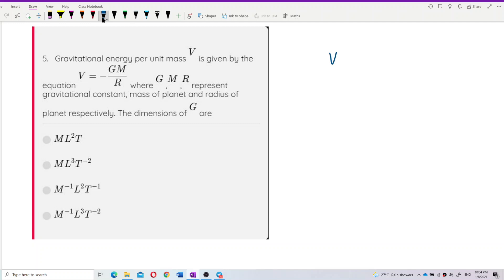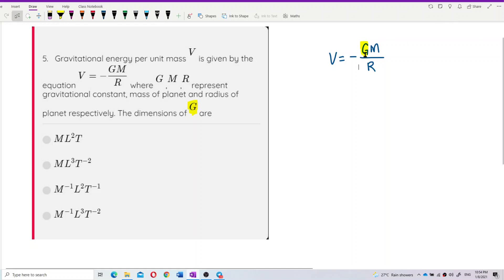We have the formula v = -GM/r. To find the dimension of G, we first need to identify the dimensions of v, M, and r. G is the gravitational constant — we need to work out its dimension from the other quantities.